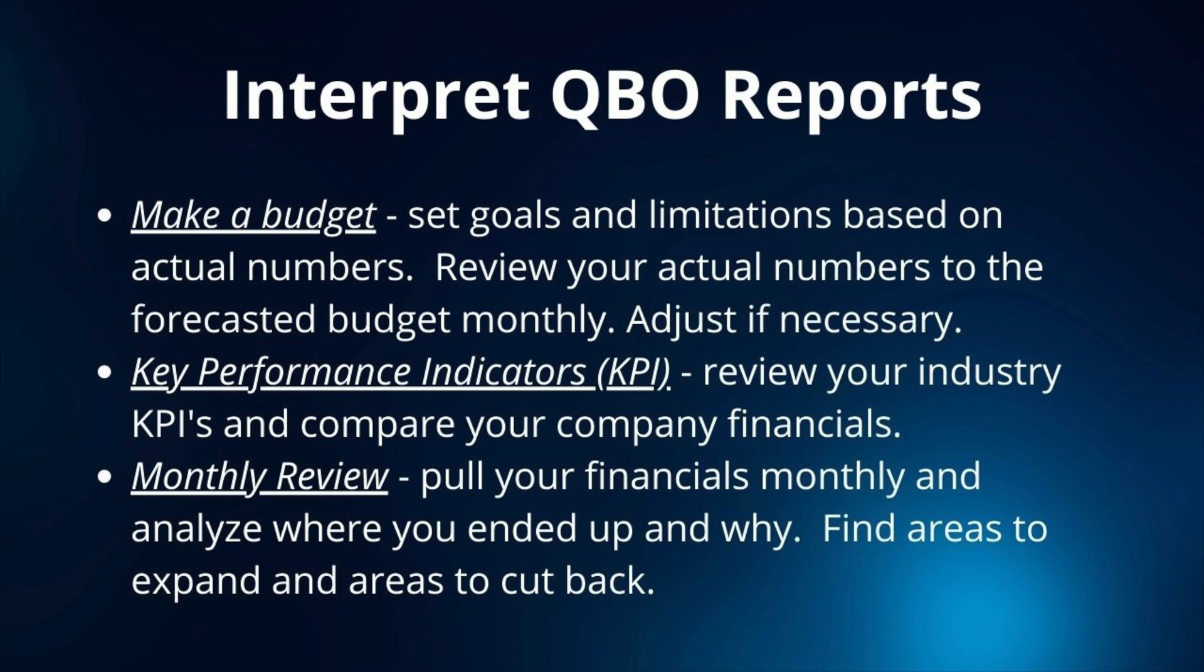Now let's look at how to interpret your QBO reports. Now the most important part is how to interpret your QuickBooks Online reports. Now that you know a few reports that are important to your business, it's now time to make decisions based on those reports. Your industry will dictate what metrics are important to your business, but here are three ways to get the most out of your financial reports.